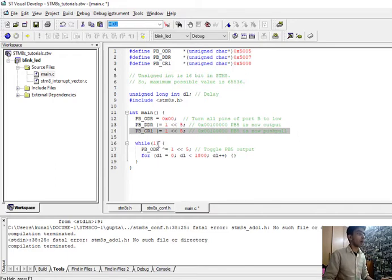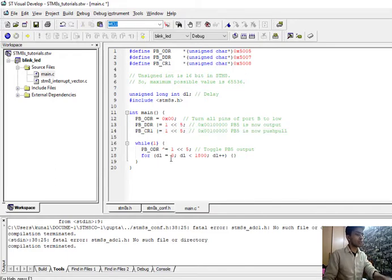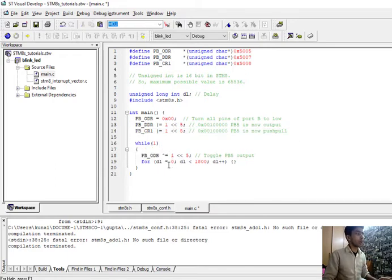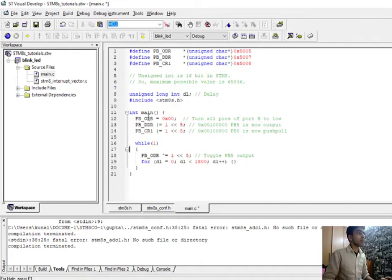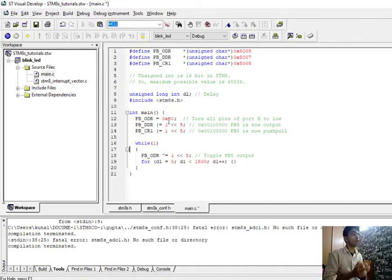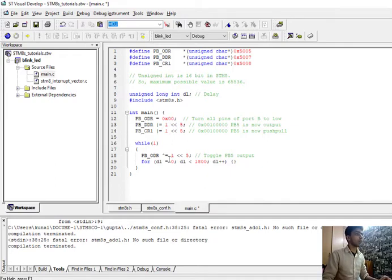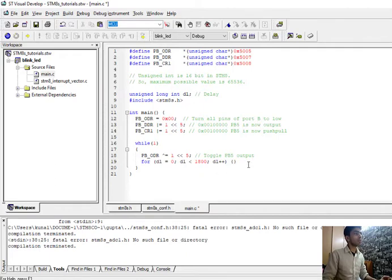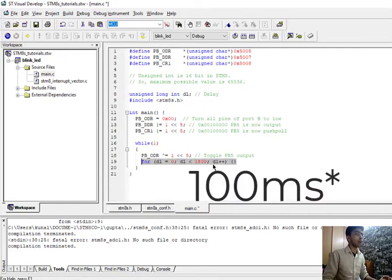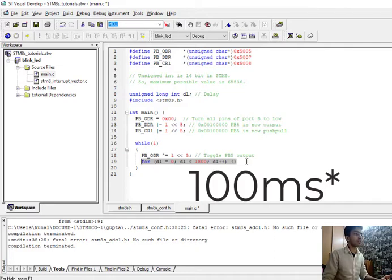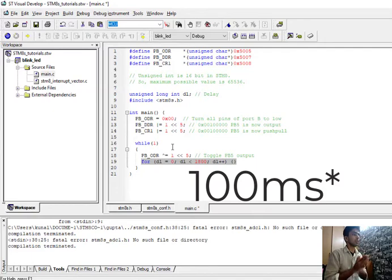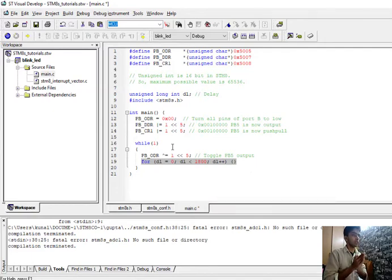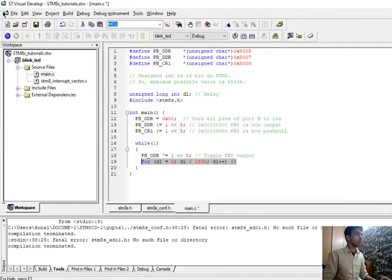Under the while section, we will toggle our PB_ODR to push-pull or push-low. Toggling it to 1 left shift 5, this is bit manipulation. Then under the for loop, we are generating delay of around 1 second by using this for loop. This is simple STM8 GPIO embedded C code.